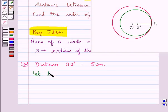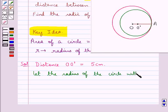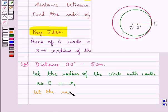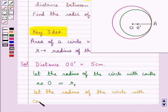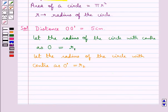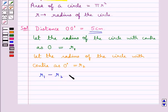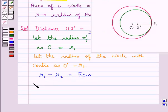Let the radius of the outer circle with center O be equal to R1, and let the radius of the inner circle with center O dash be equal to R2. Since the distance between the two centers OO dash is equal to 5 cm, this means the difference between the radii of the two circles, R1 minus R2, is equal to 5 cm. Therefore R1 is equal to R2 plus 5 cm.